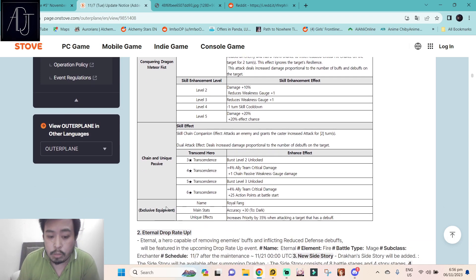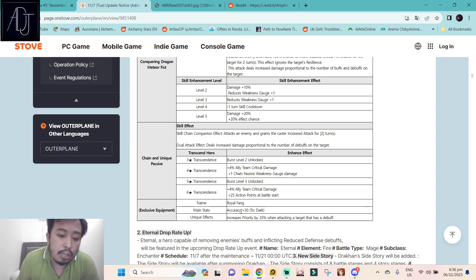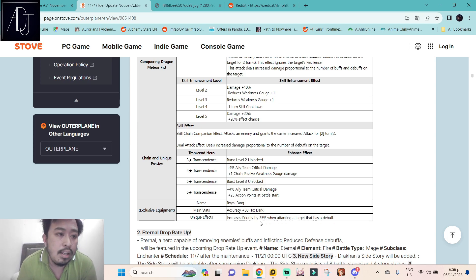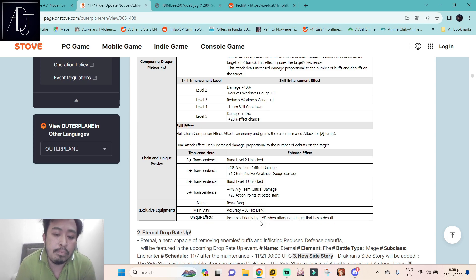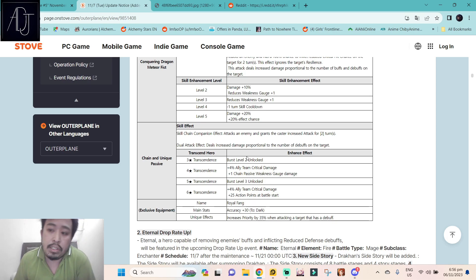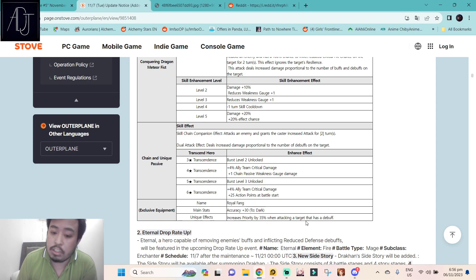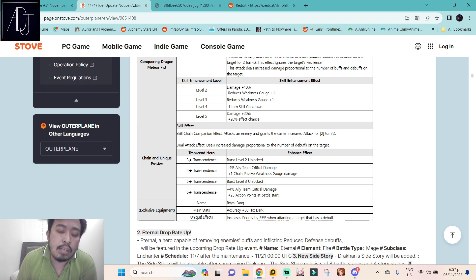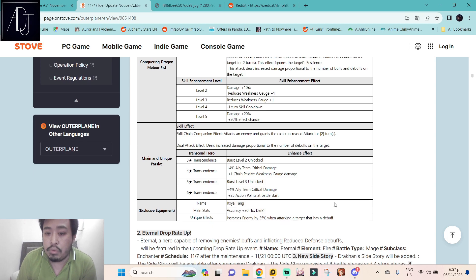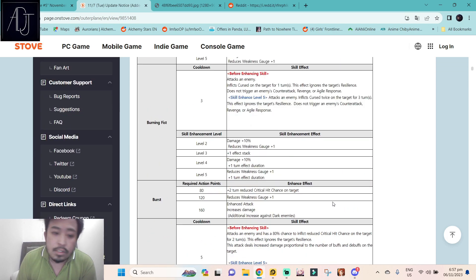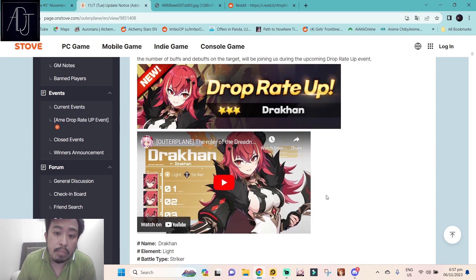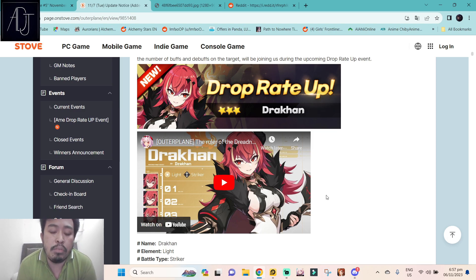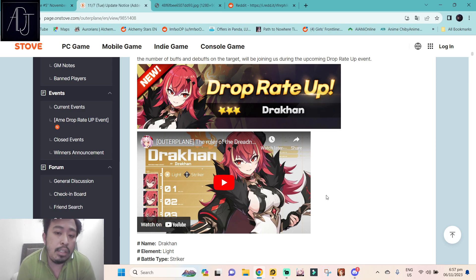Her exclusive equipment Royal Pang, this one has accuracy to dark and then increases priority by 35 when attacking a target that has a debuff. So more priority increase, so probably her best build would be speed damage build so she can attack more frequently. Because of her exclusive equipment she will gain more priority by attacking just by equipping her exclusive equipment. So yeah she's really meant for PvE. So if you care for PvE and not PvP then she might be a must summon for you because of the upcoming hunts that we will be getting with this new update tomorrow.